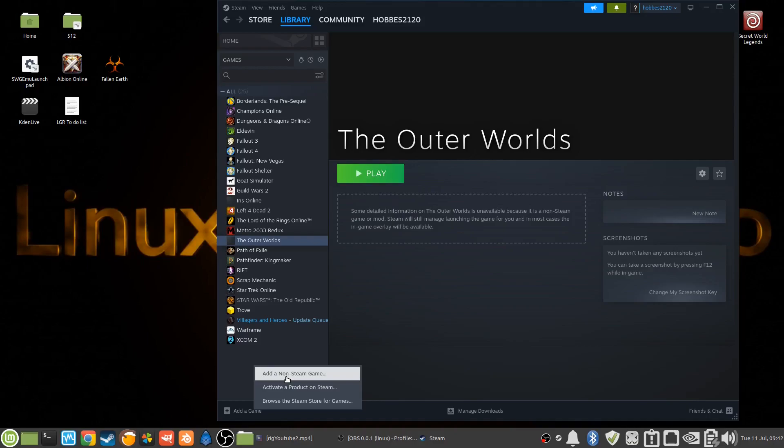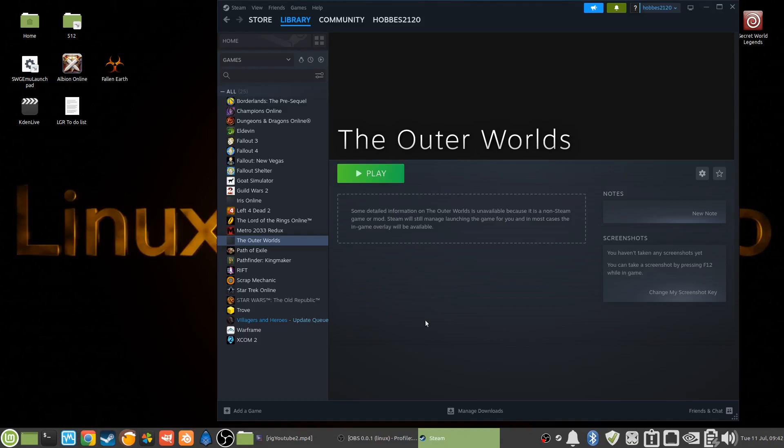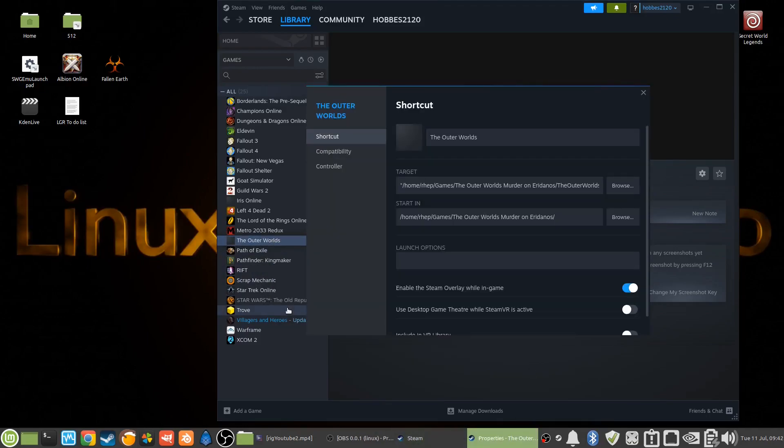And then if you actually had it on Steam, you can probably activate it here too with Activate a Product on Steam. So in here, let's right-click it, go to Properties, go to Compatibility.